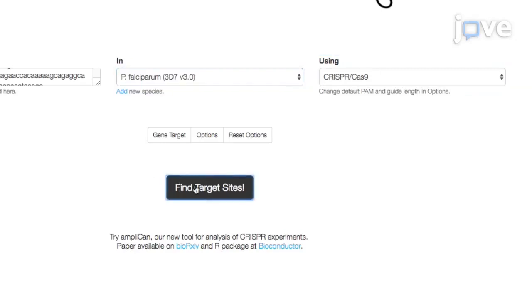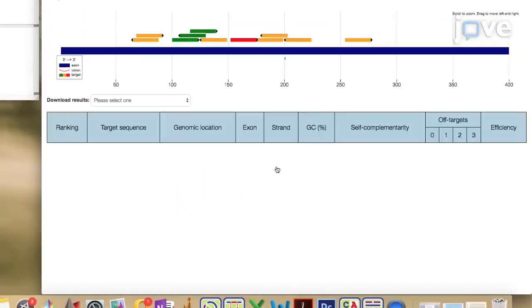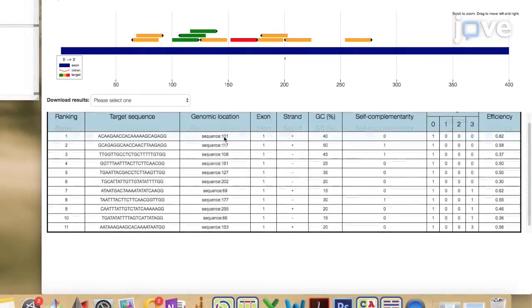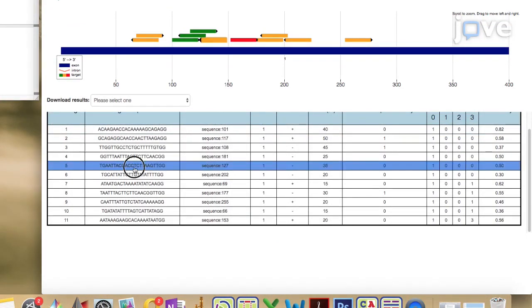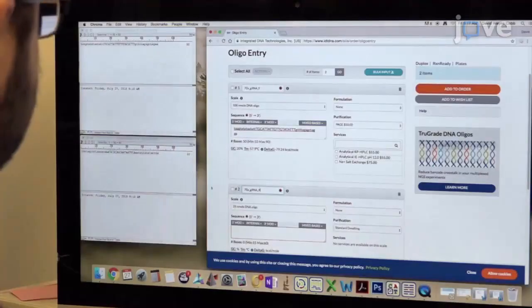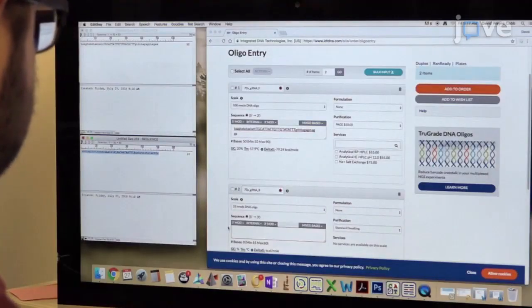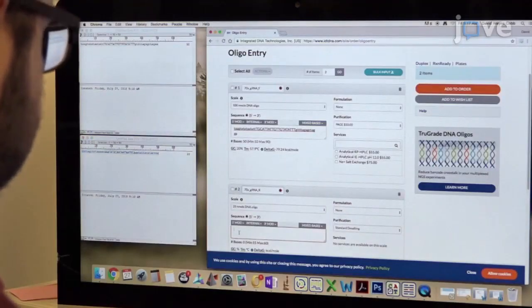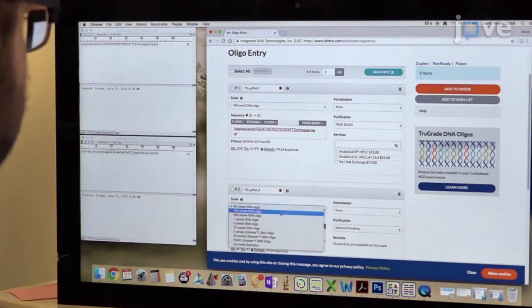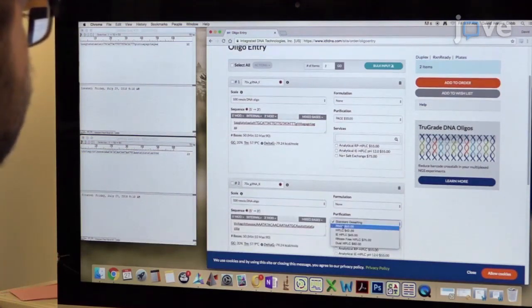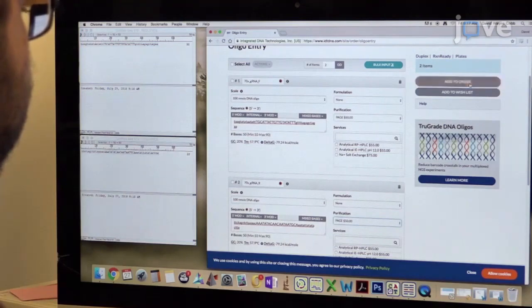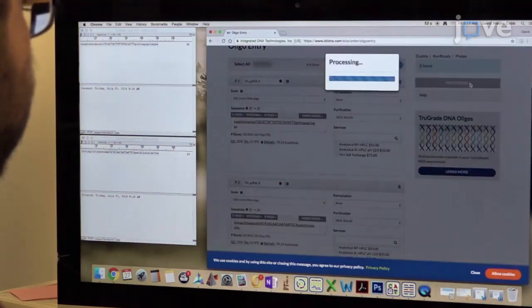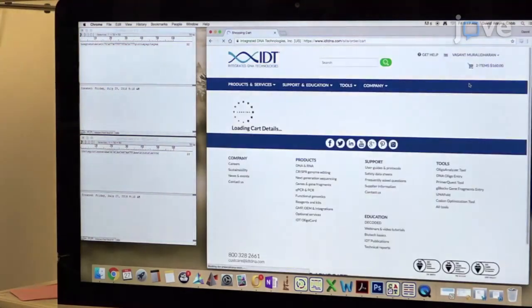Next, click FIND TARGET SITES. Select a gRNA sequence from the options presented, giving preference to the most efficient gRNA that is closest to the site of modification and that has the fewest off-target sites. Purchase the gRNA sequence and its reverse complement as polyacrylamide gel electrophoresis purified oligos. The gRNA sequence used to target PFH-SP70X can be found in the text protocol.